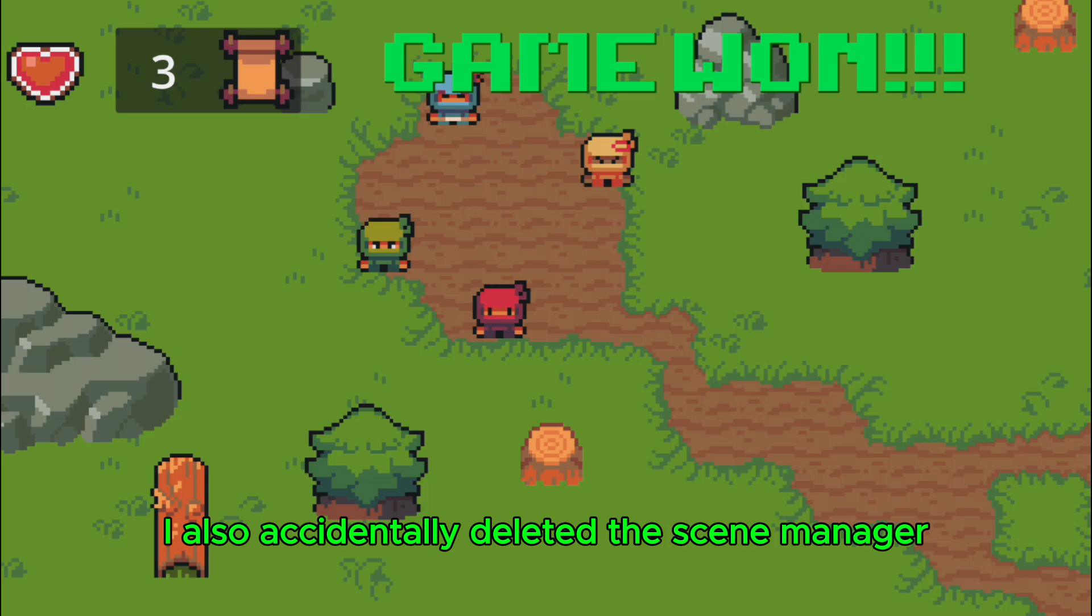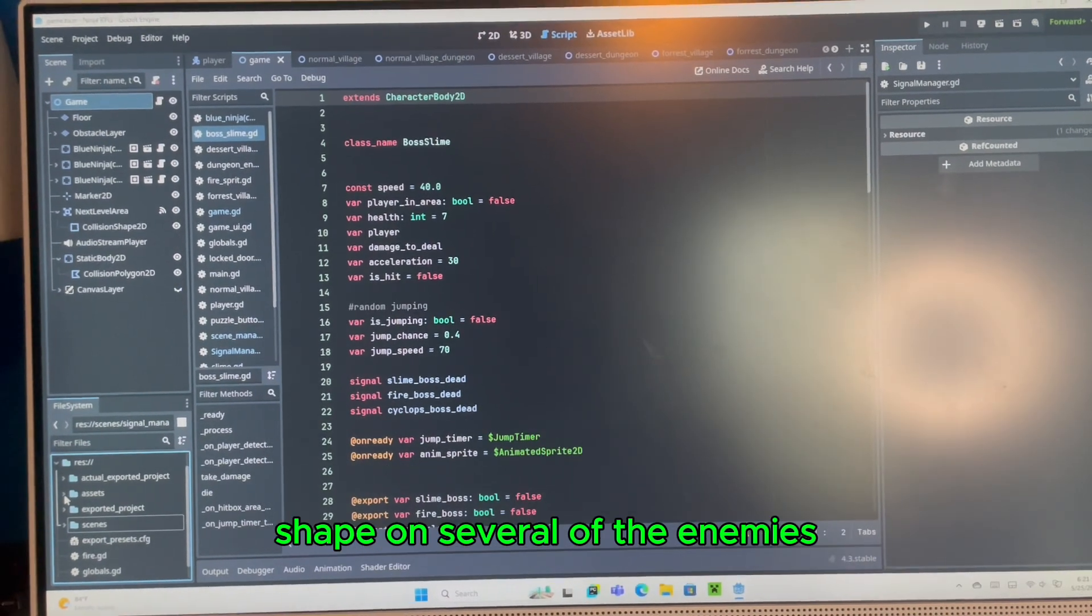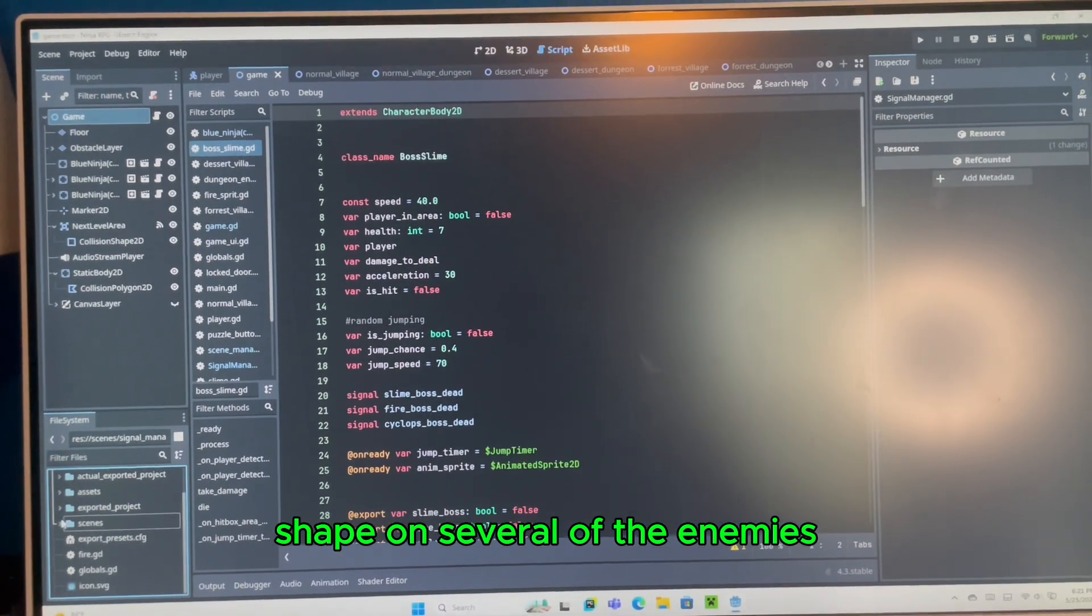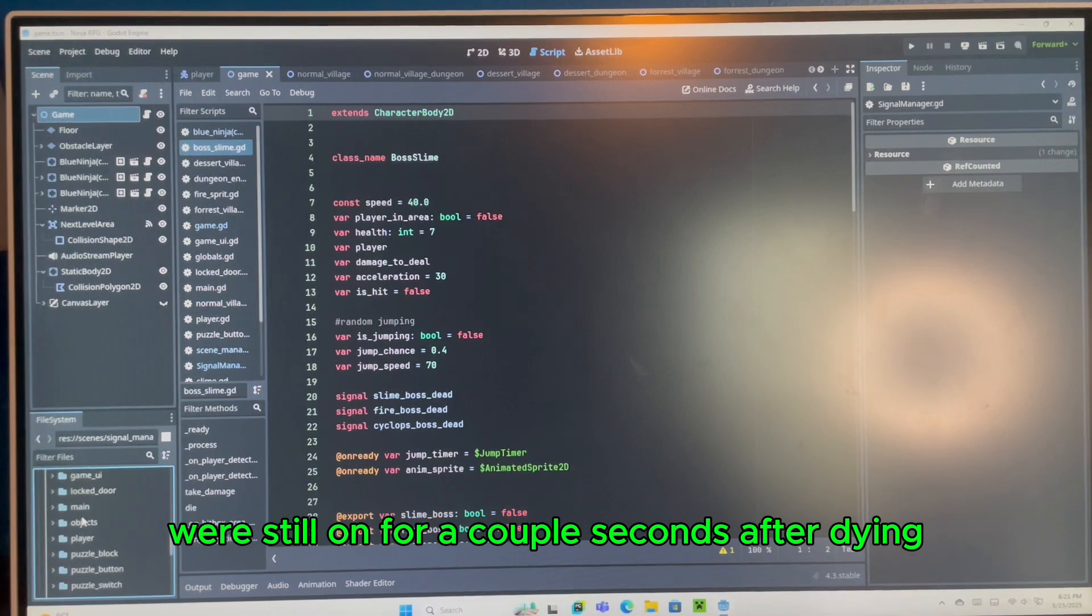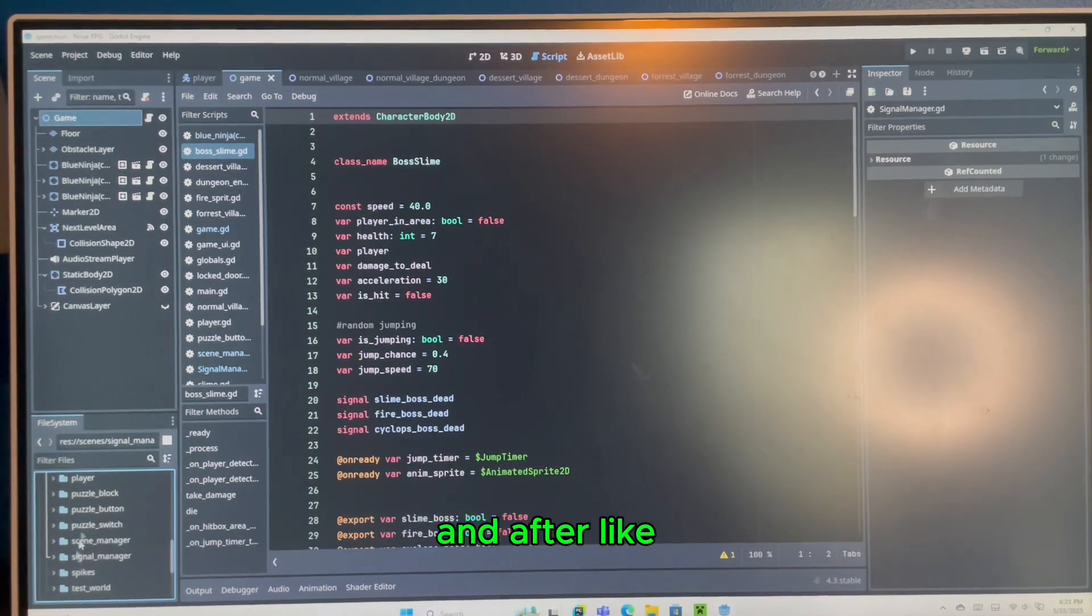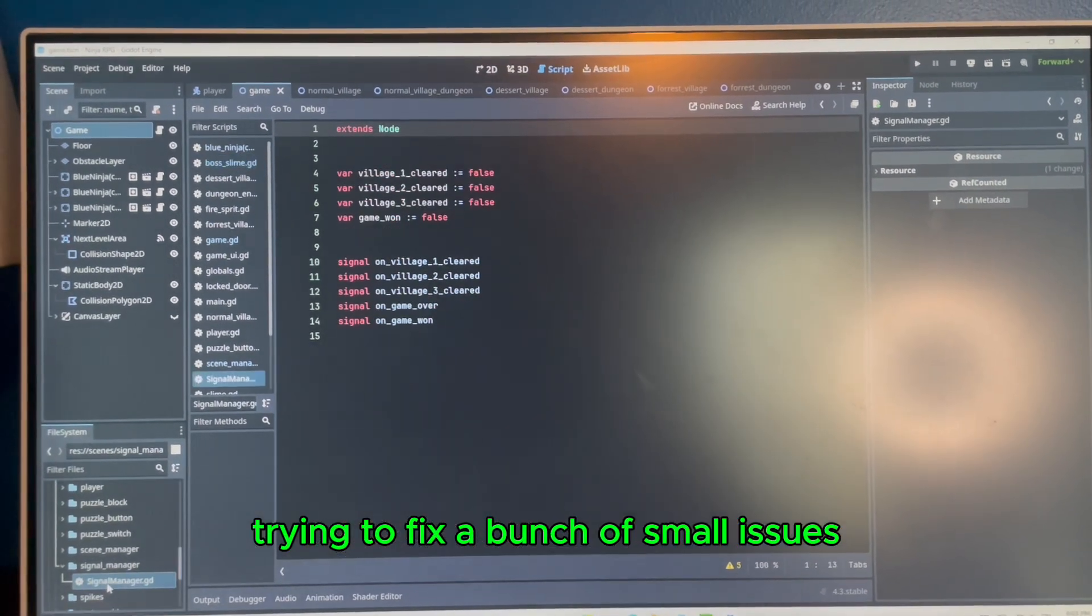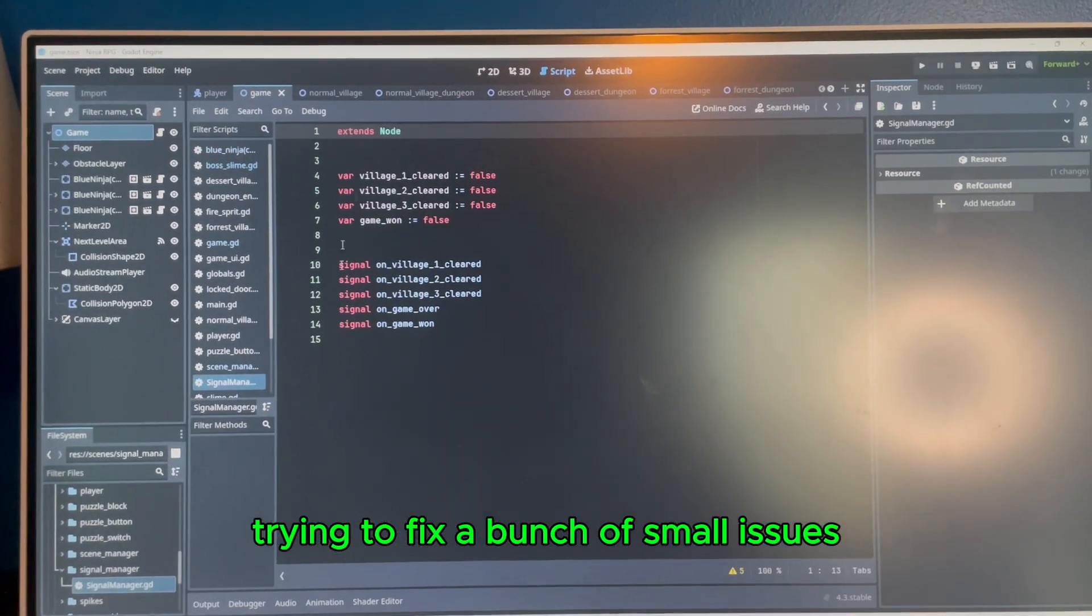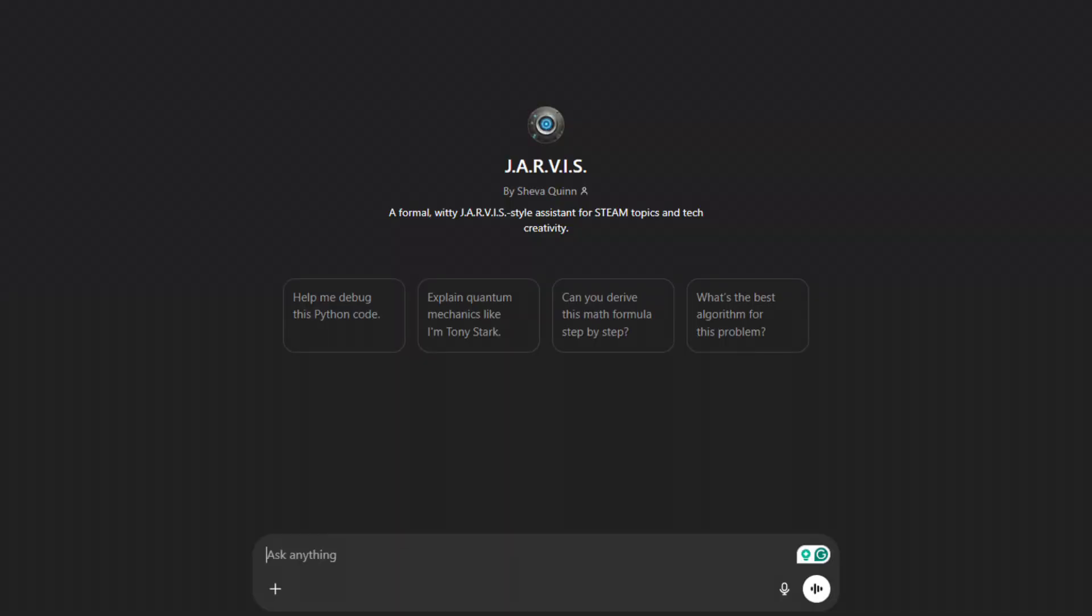On the way, I also accidentally deleted the scene manager and realized the collision shape on several of the enemies were still on for a couple seconds after dying. And after spending a whole day trying to fix a bunch of small issues, soon I was finally done.